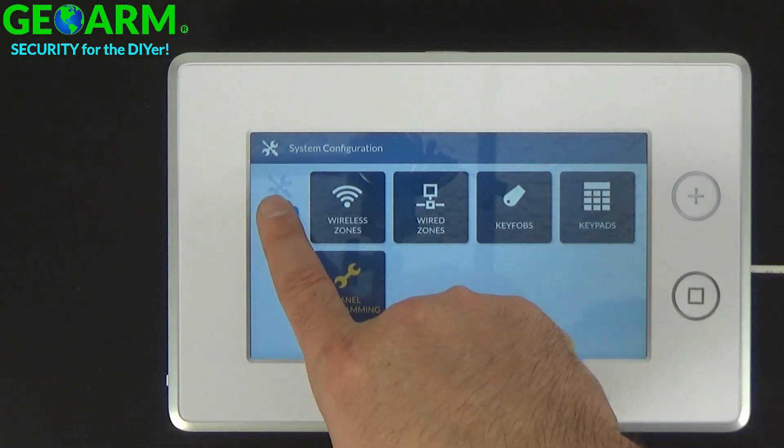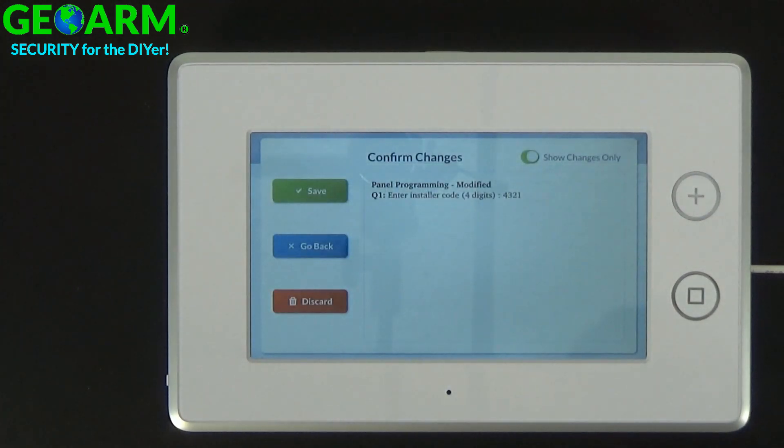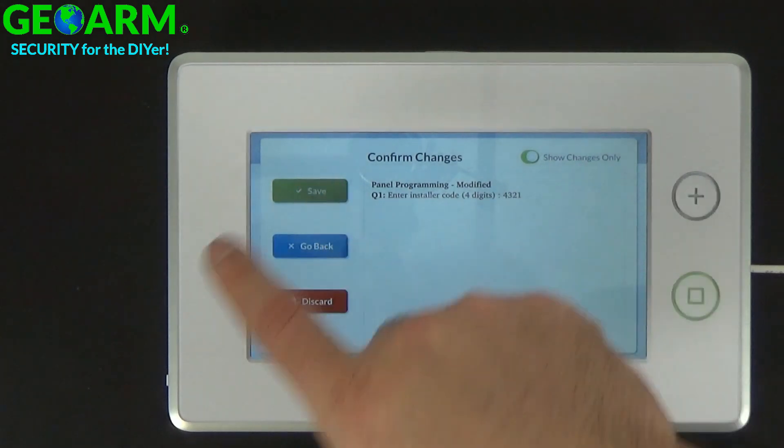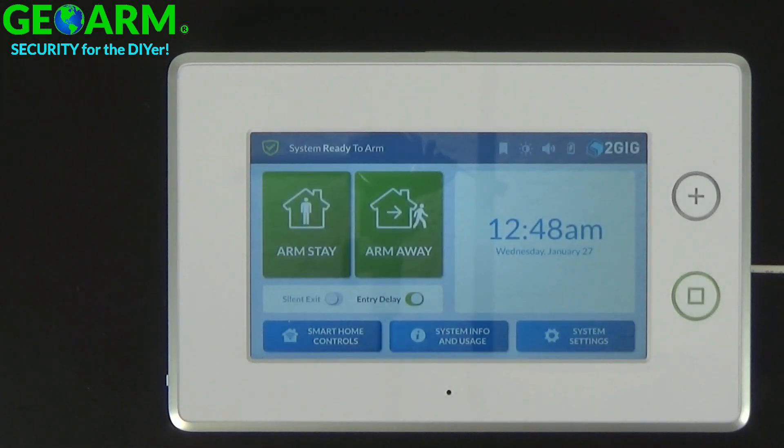Select back, confirm that you're changing the installer code, then save. System disarmed, ready to arm.